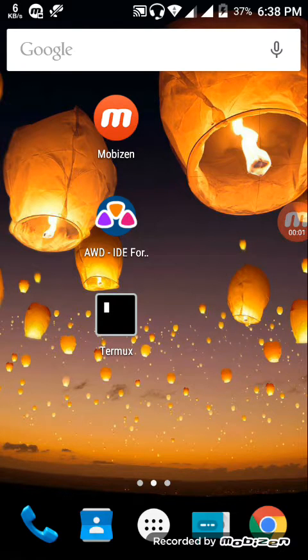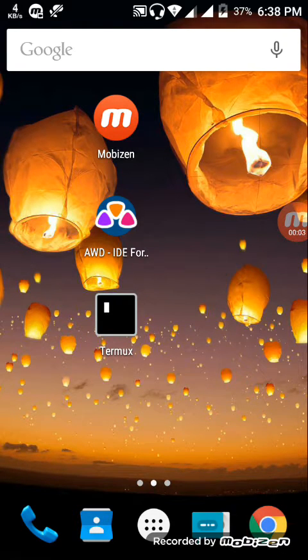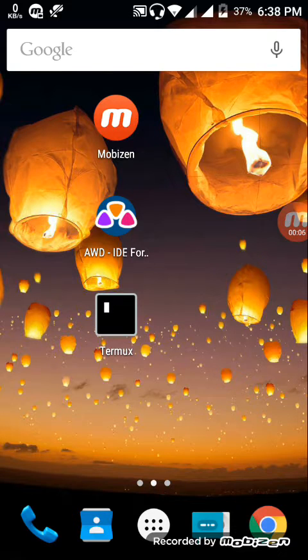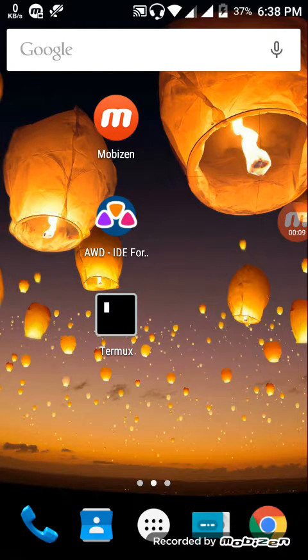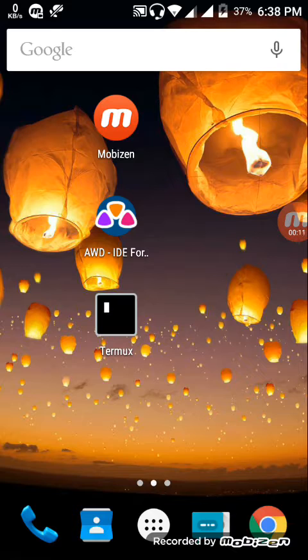Welcome guys to the first episode of Node.js on Android. For that you need two applications named Termux and AWD. First of all, in the Termux application, you can install it from Play Store, first open it.